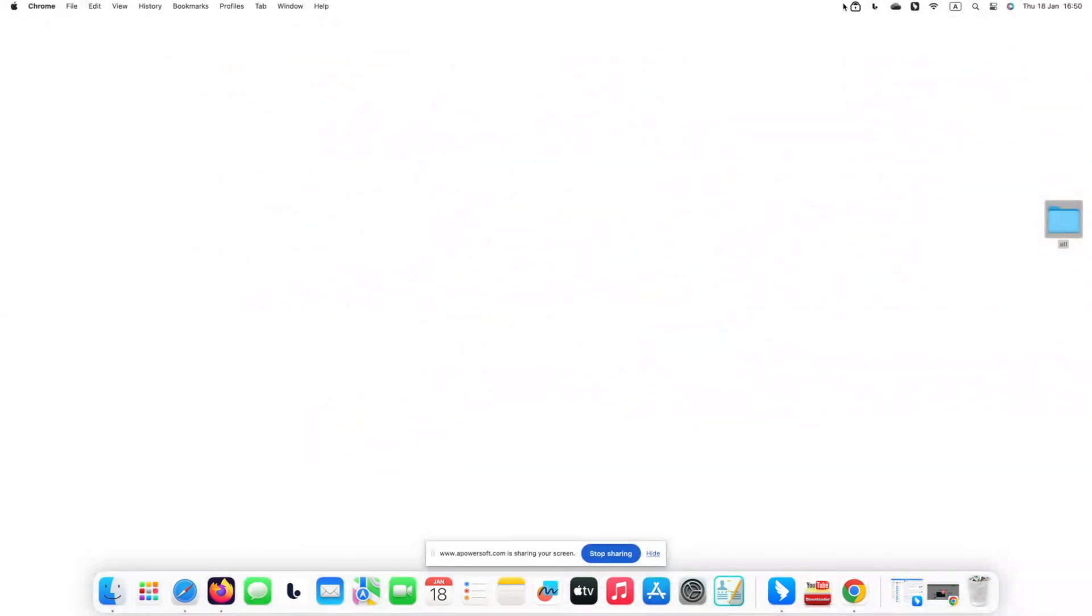Click the lock icon on the menu bar. On Windows PC, you can find it on the taskbar in the lower right corner of the screen. Then select open main window.